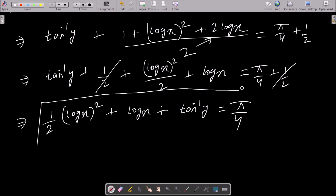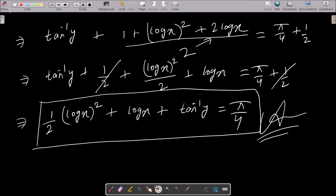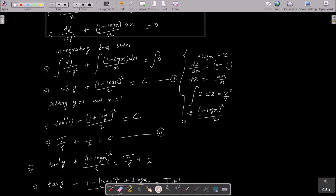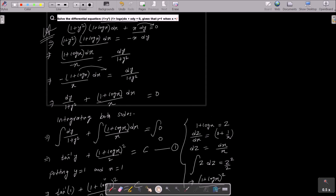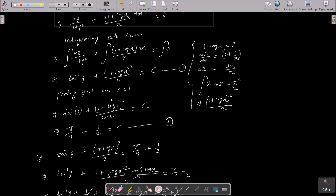I hope this video is helpful for you. Let me recap: first, write the given equation. Then separate the y part on one side and the x part on the other side. After that, integrate both sides.